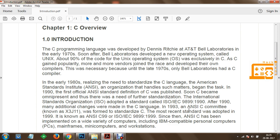The International Standards Organization adopted a standard called ISO/IEC 9899:1990. After 1990, many additional changes were made in the C language. In 1993, an ANSI C committee known as X3J11 was formed to standardize C. The most recent standard was adopted in 1999, known as ANSI C99 or ISO/IEC 9899:1999.